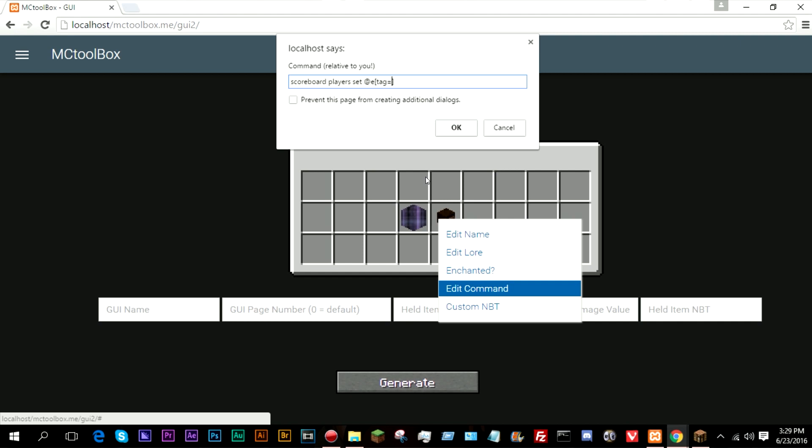So what you want to do is you want to do scoreboard players set @e and let's do tag equals menuGUI because the minecart which is summoned has the tag of menuGUI and let's do c equals one. So it selects the one that you are currently in and interface and now whatever you want to put in.